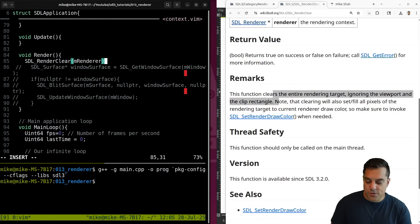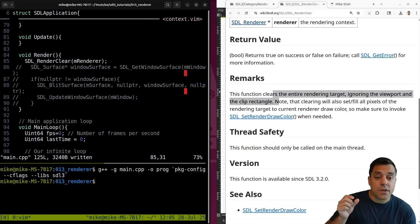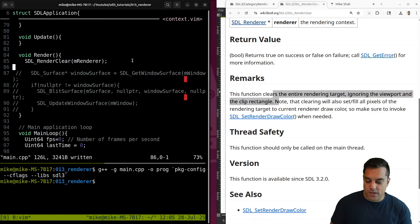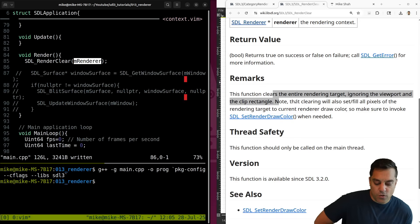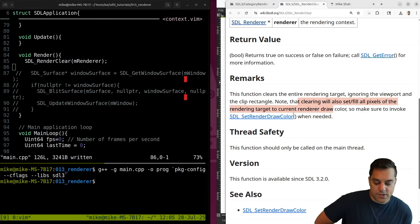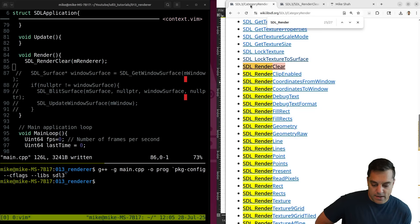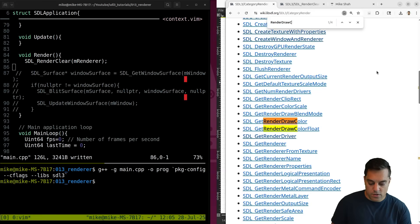We can have multiple rendering targets - we could render to just a portion of our screen, or for split-screen rendering, or different windows - that's why you specify which renderer this is for. In order to set the pixels we're going to fill, I need to set the render draw color. Let's find that function in the docs - SDL_SetRenderDrawColor.